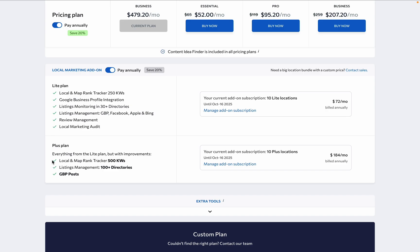The Plus plan, on the other hand, offers everything that goes with the Lite plan plus local and map rank tracking for 500 keywords, listings management for over 100 directories, and Google Business Profile posting.